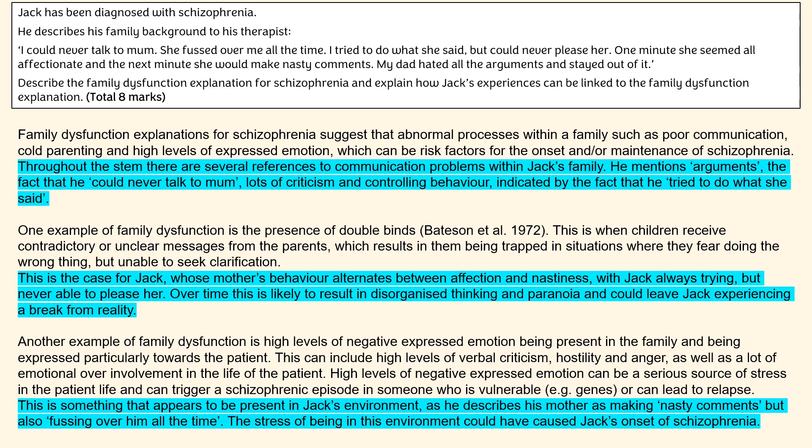In my answer, I did it for negative expressed emotion and for the double bind hypothesis, but I didn't do it for my first paragraph because the first paragraph was mainly about what family dysfunction actually is. If you look in the second paragraph it makes reference to the fact that double binds can lead to disorganized thinking and paranoia, and in the final paragraph it talks about how the presence of negative expressed emotion can cause high levels of stress which can then cause a schizophrenic episode or relapse. So with the double binds I'm referencing specific symptoms, whereas with negative expressed emotion it's more about the onset of schizophrenia specifically.